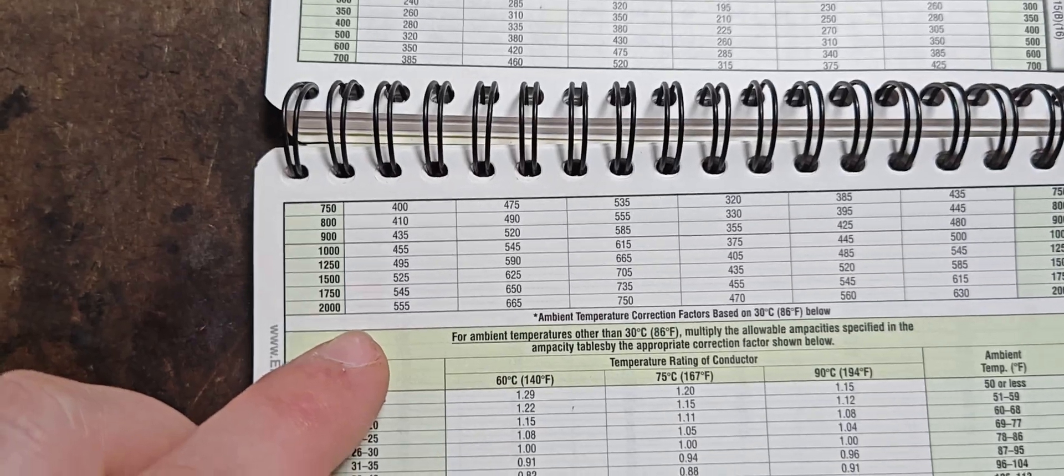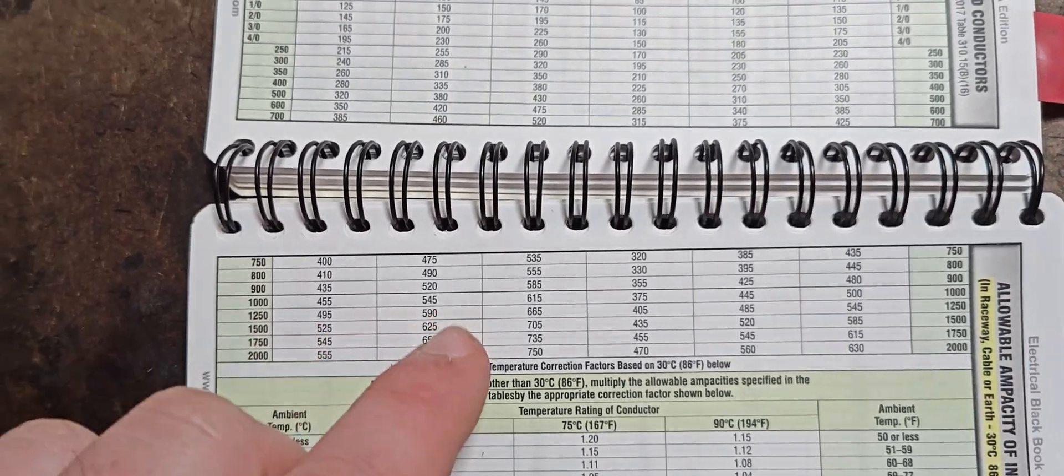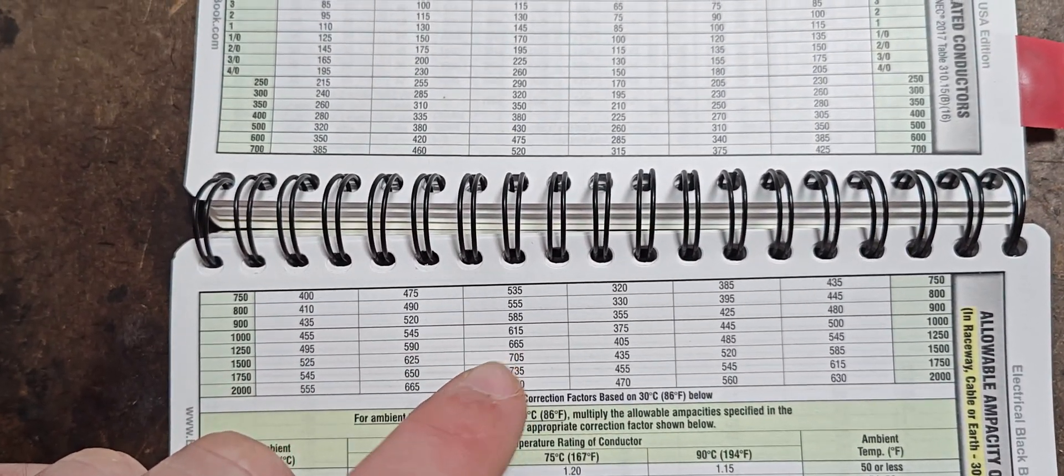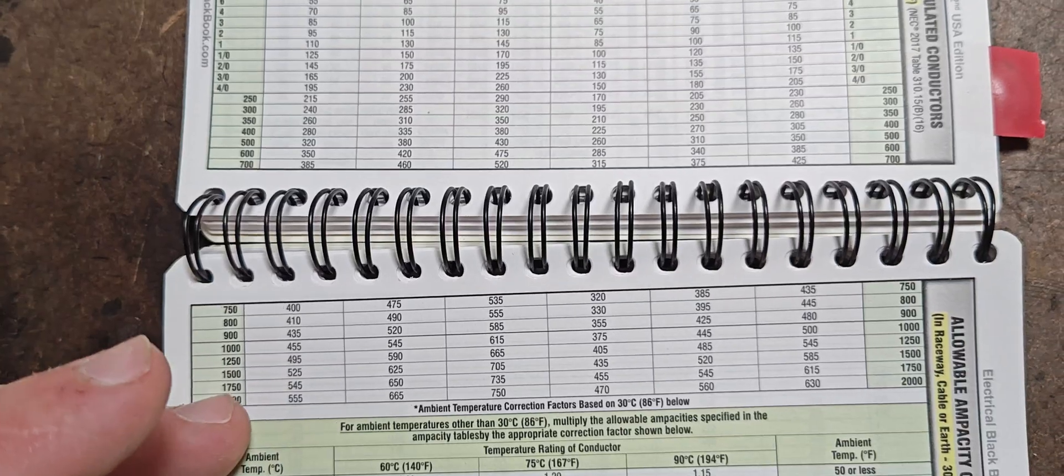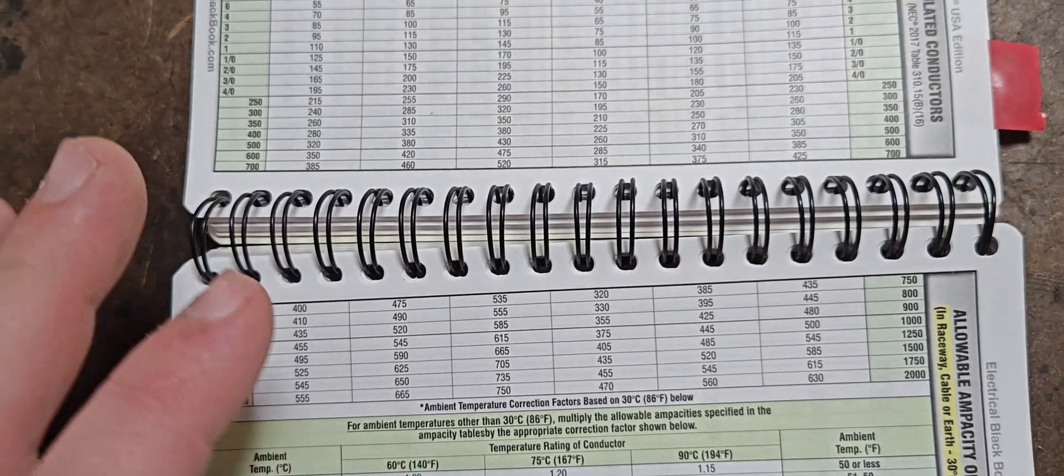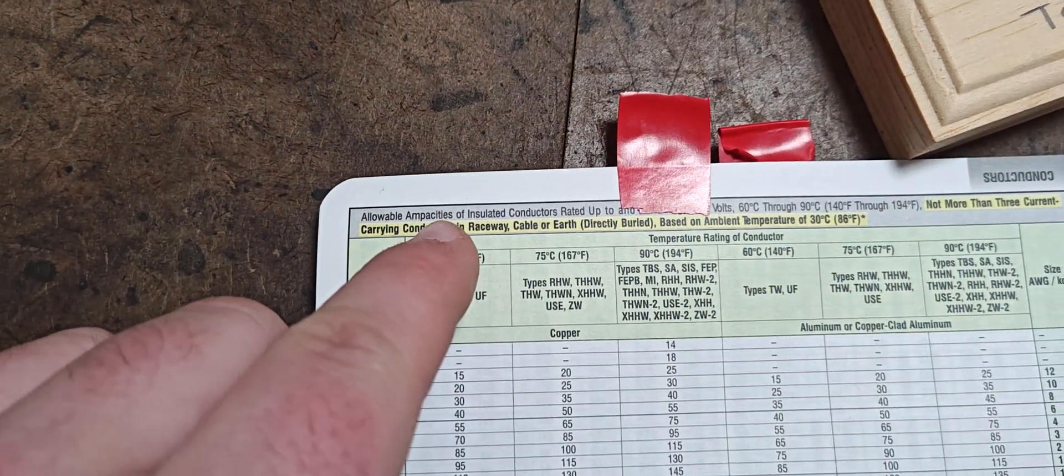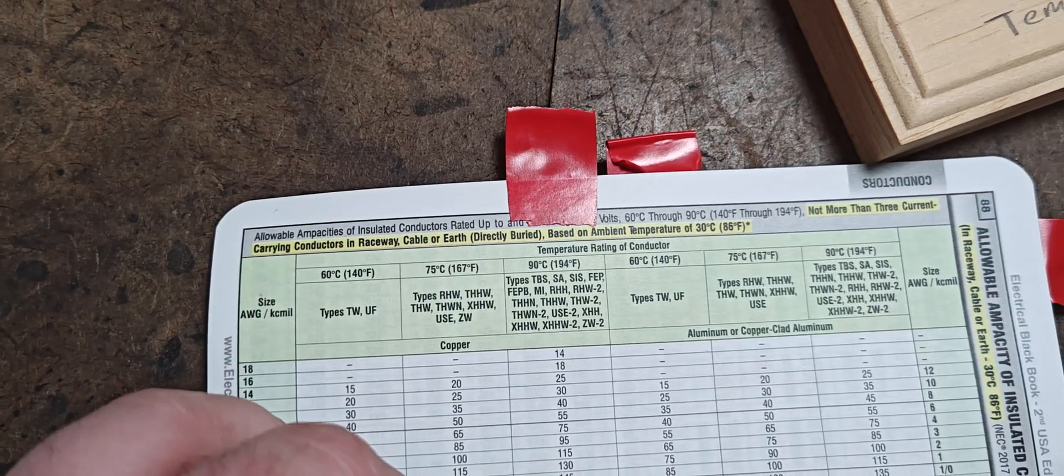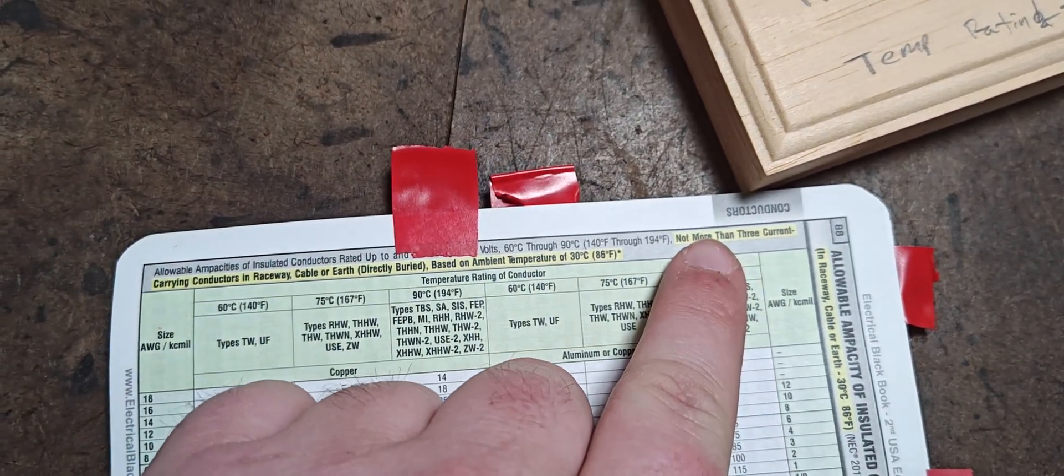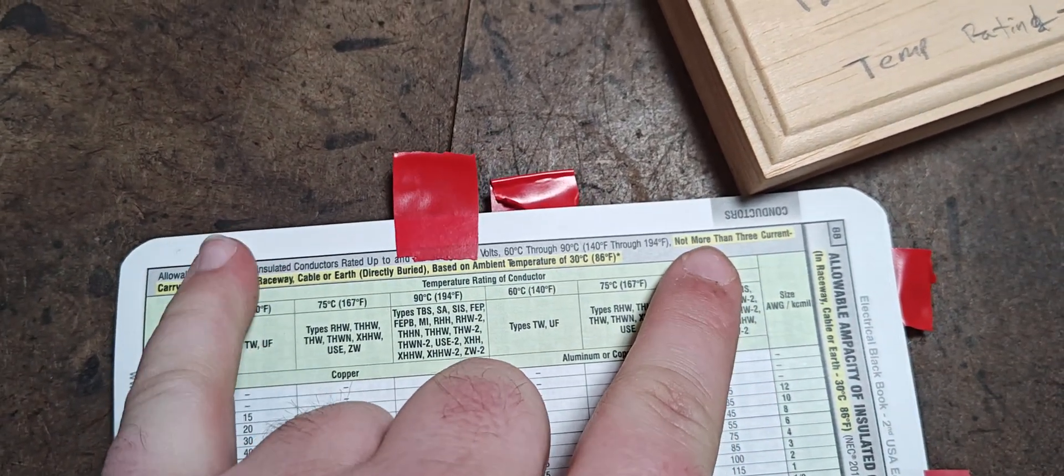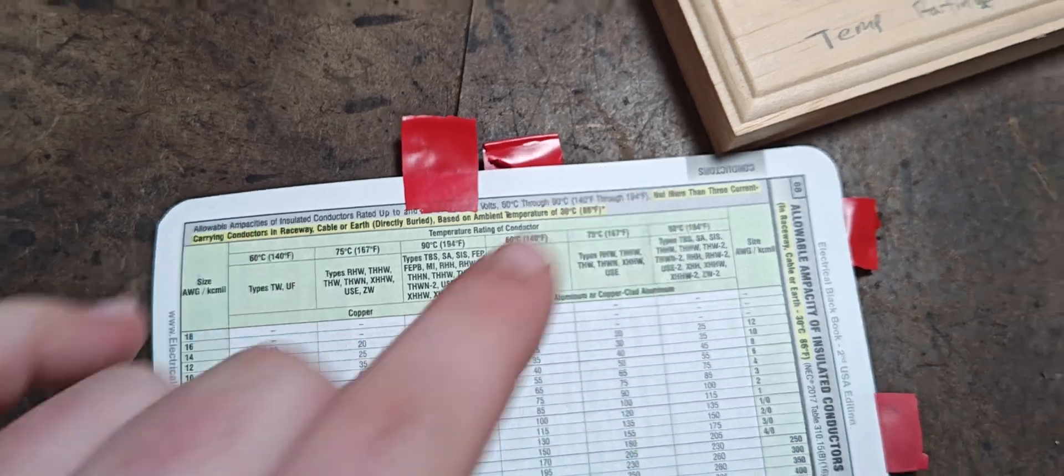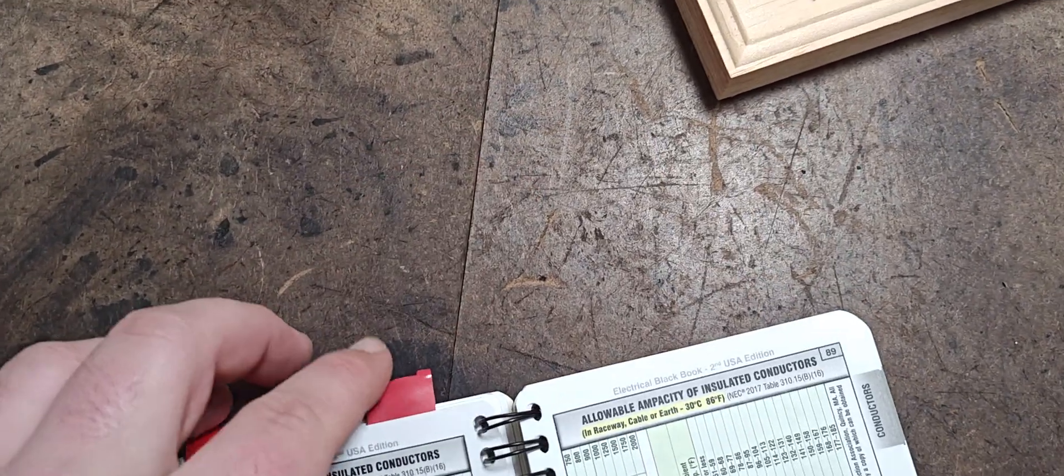And that is perfectly acceptable. What you need to remember here is that, right there, not more than three current carrying conductors in raceway. So that is basically three phase.